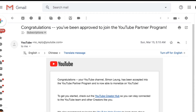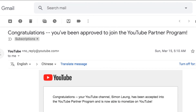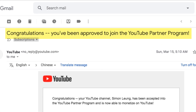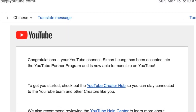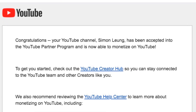Upon approval, you will receive this email. Congratulations! You've been approved to join the YouTube Partner Program. Upon further elaboration, you will see this. Congratulations! Your YouTube channel has been accepted into the YouTube Partner Program and is now able to monetize on YouTube.